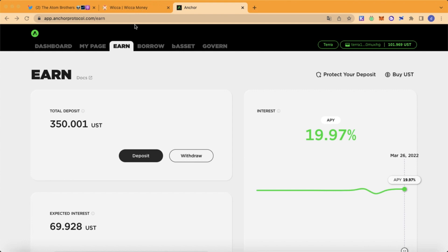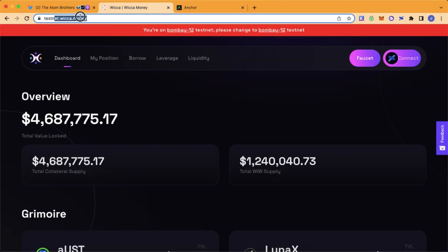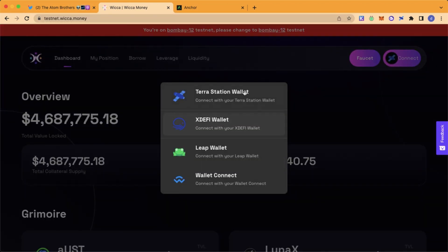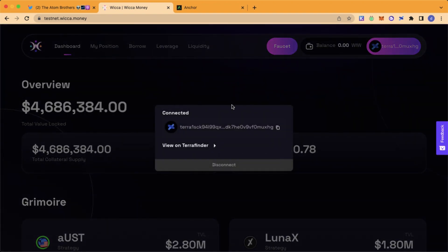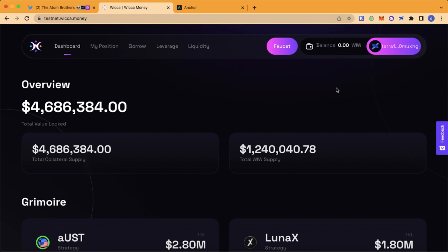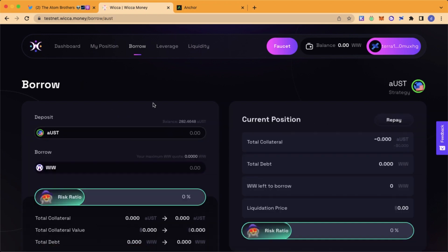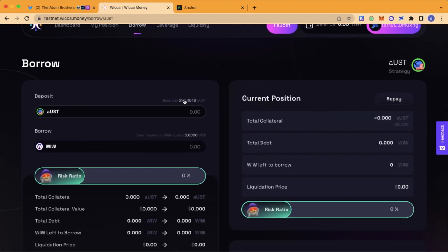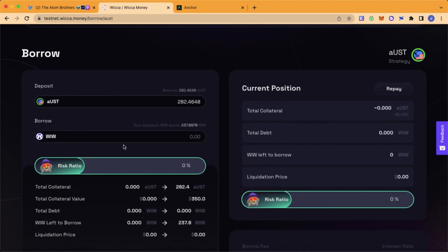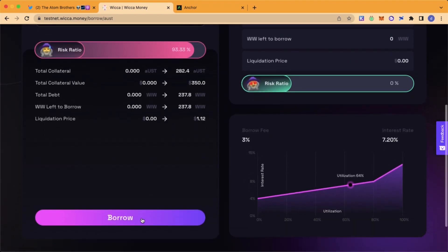Now we're going to go to the Vika testnet website — link in the description. Connect your wallet. We're now connected. Head over to Borrow and click on Borrow.